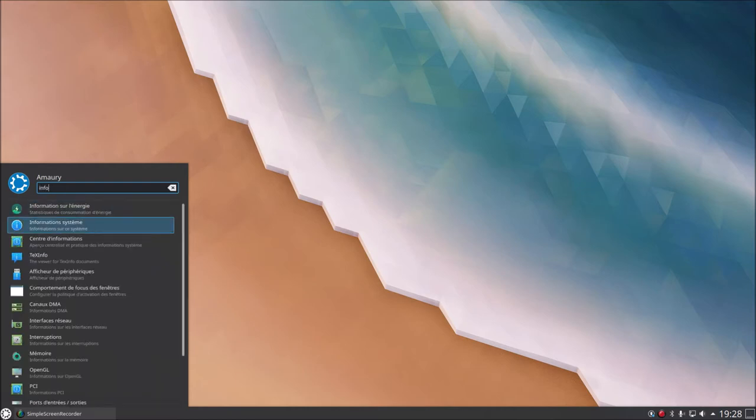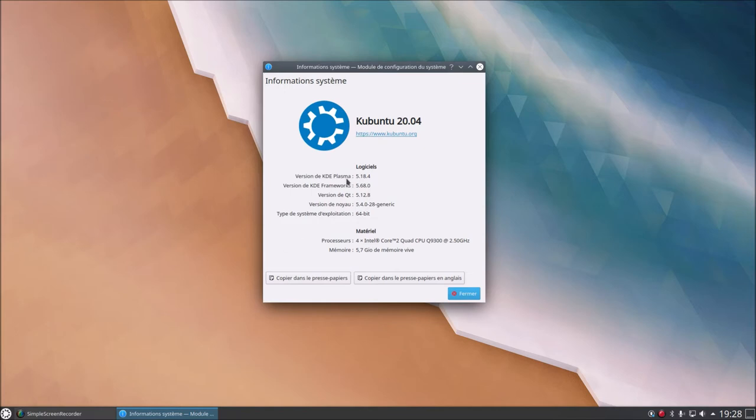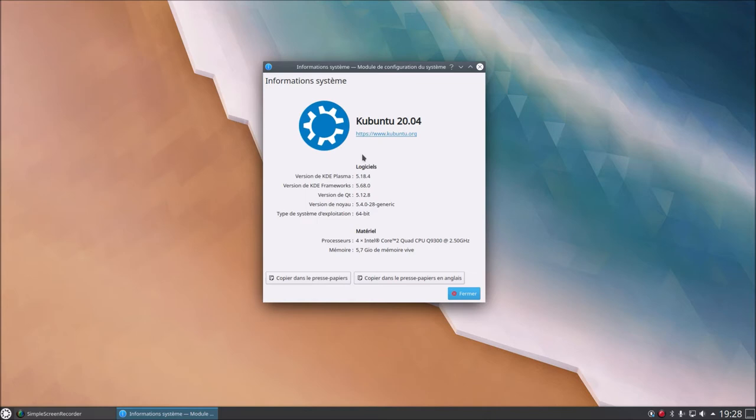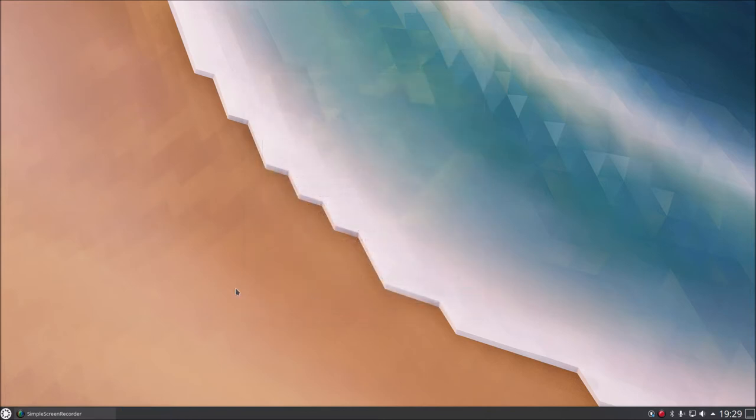If I do Info System, System Information, what do we have? Ubuntu 20.04, so KDE Plasma version 5.18.4, KDE Framework version 5.68.0, Qt version - to say Qt is not a mistake. Qt in French is pronounced Qt. But if I want to be trendy I'd say Qt. I'm using Qt version 5.12.8, kernel version 5.4.0 revision 28, 64-bit architecture, and we can see 4 cores of an Intel Core 2 Quad Q9300 at 2.50 GHz.